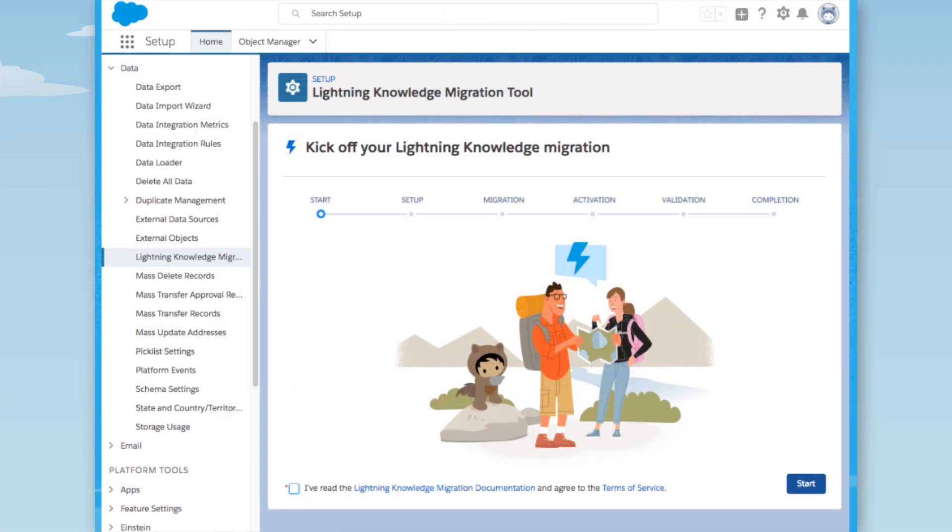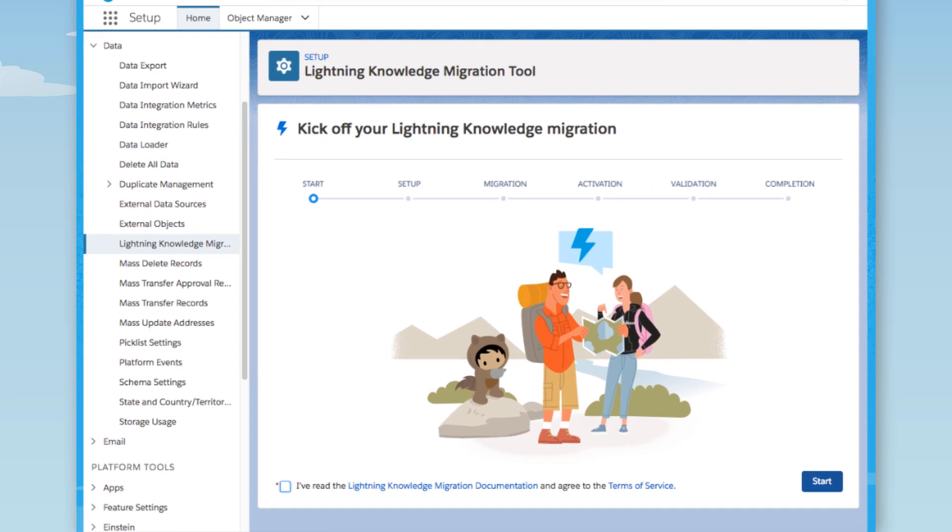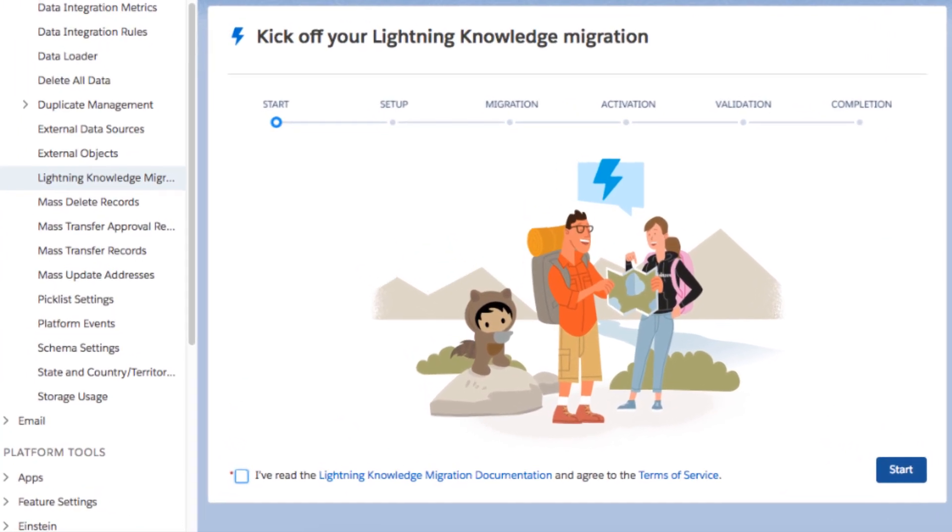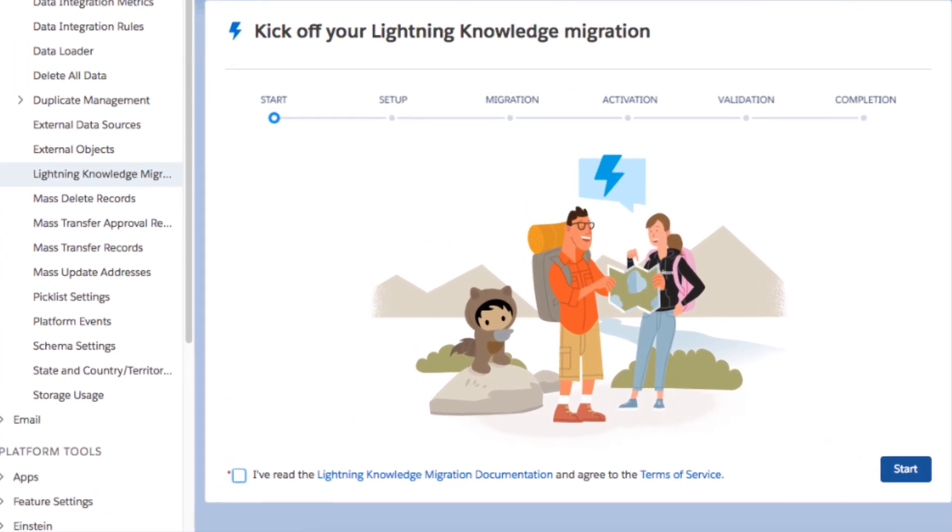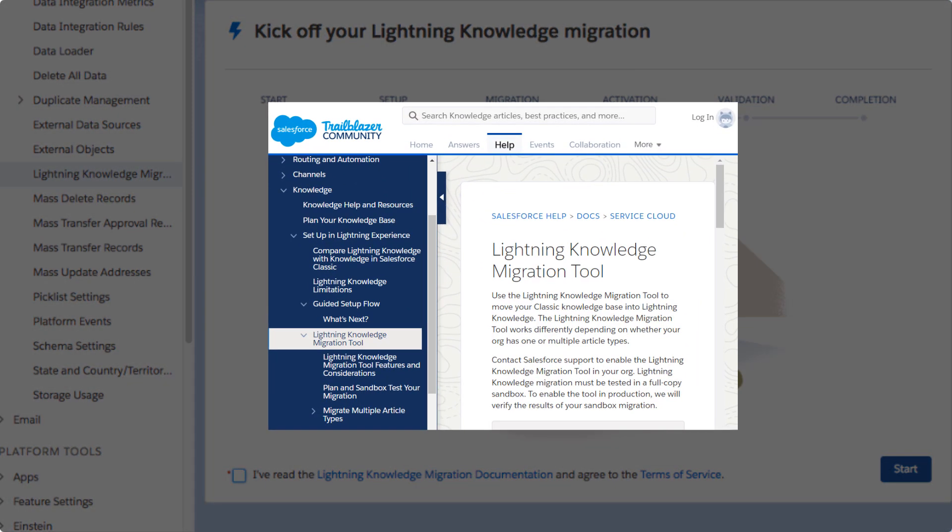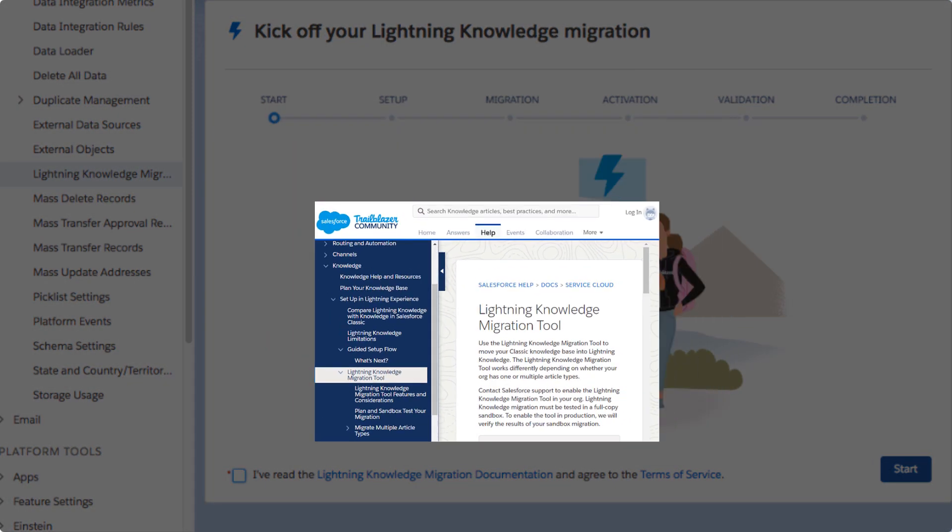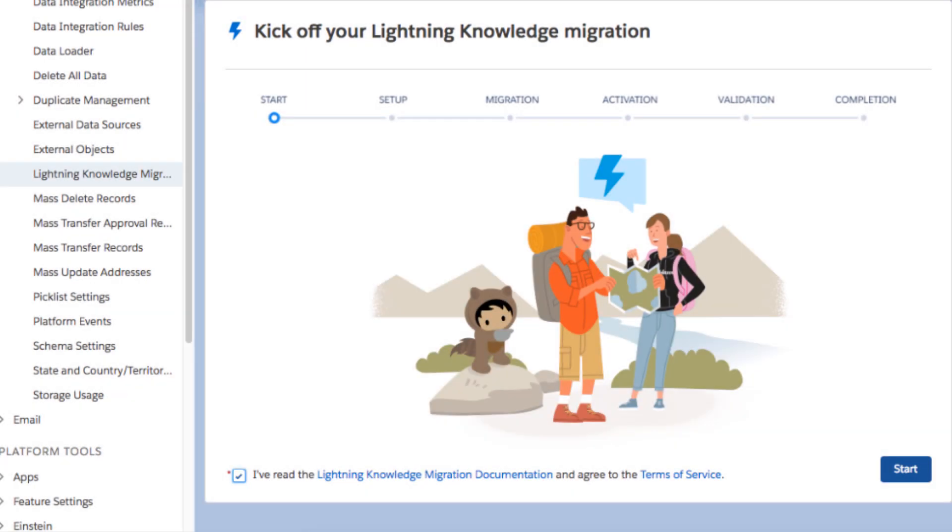It's critically important to have a good understanding of the process before starting, so reading this documentation is a must. We've read the documentation carefully, so we verify that and accept the terms of service.